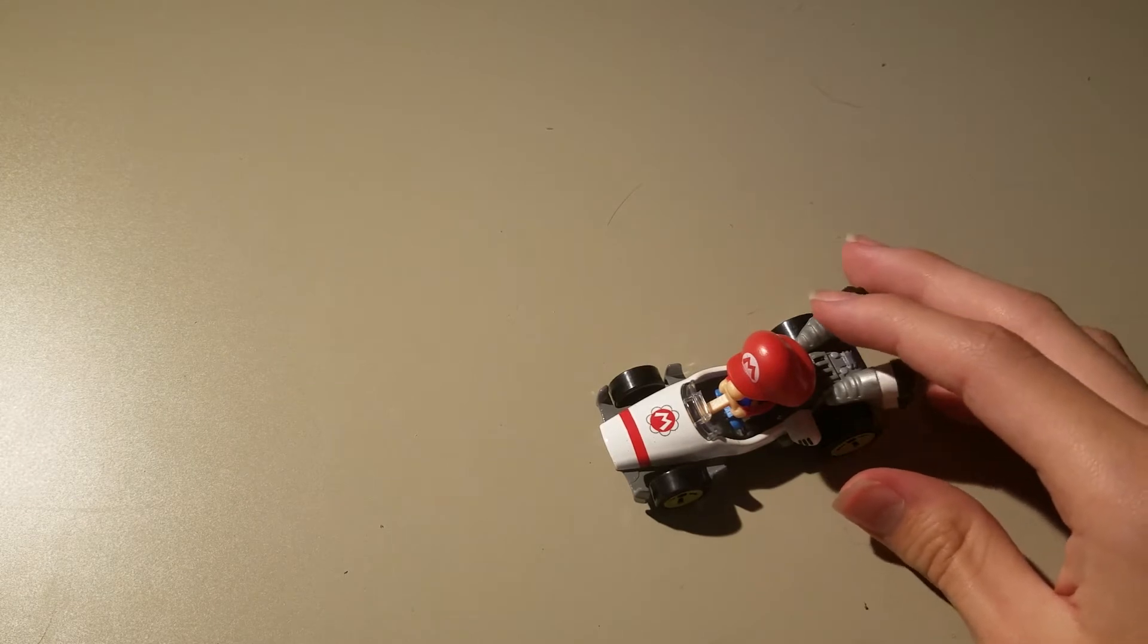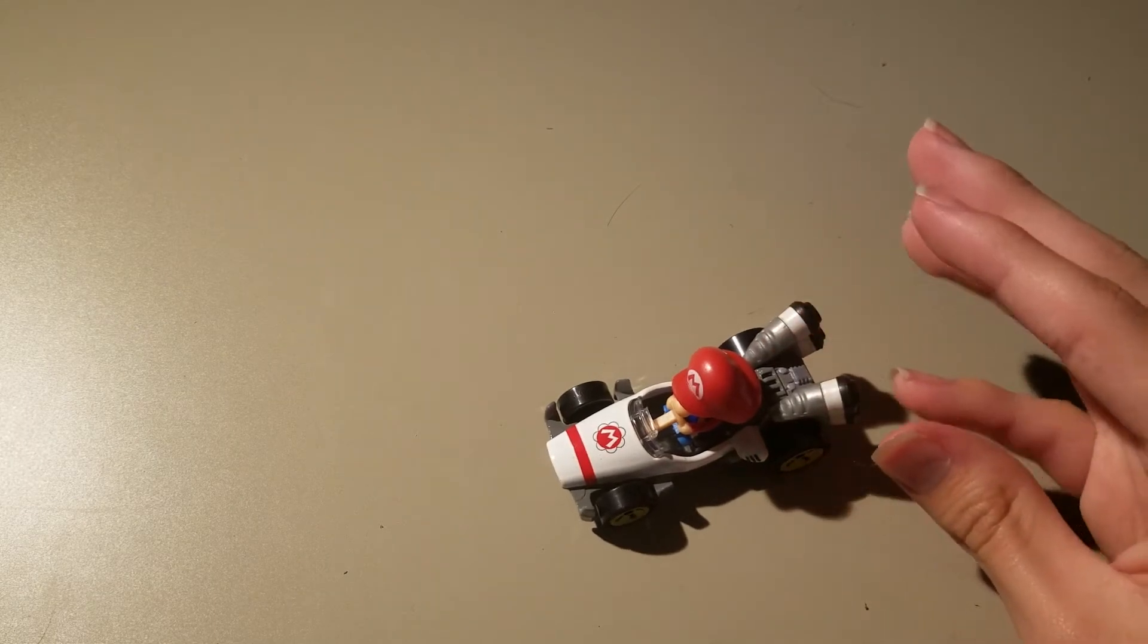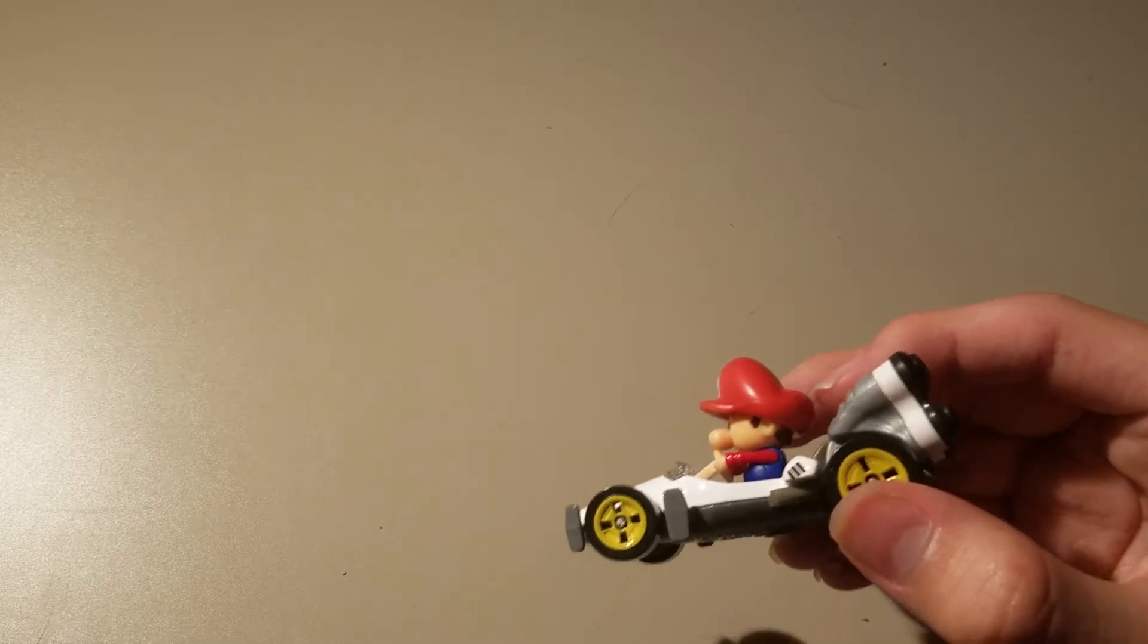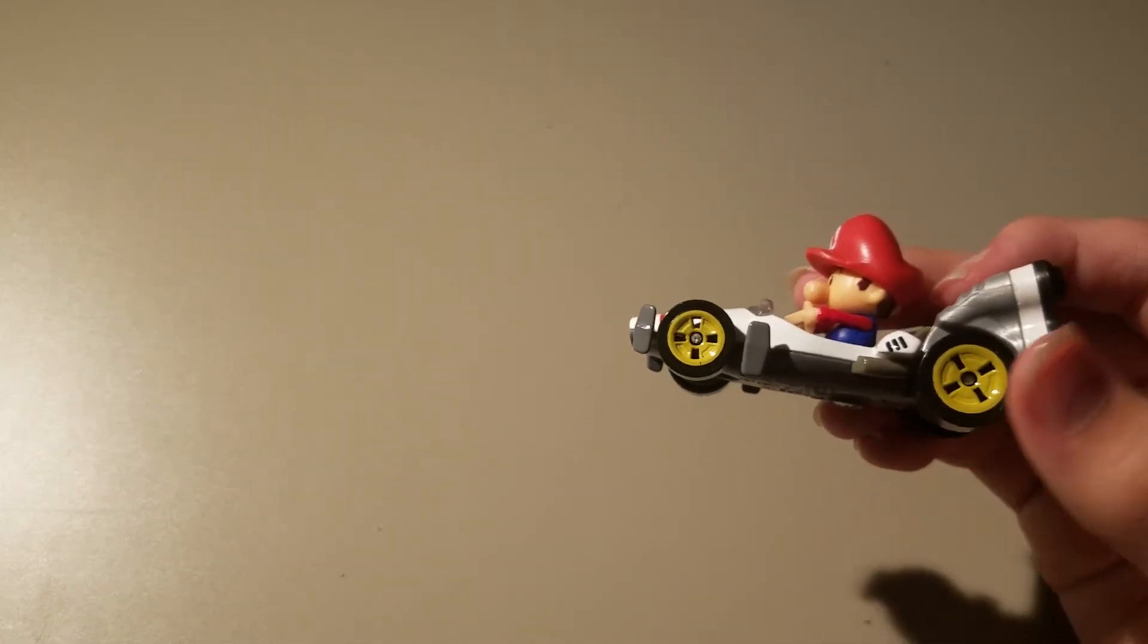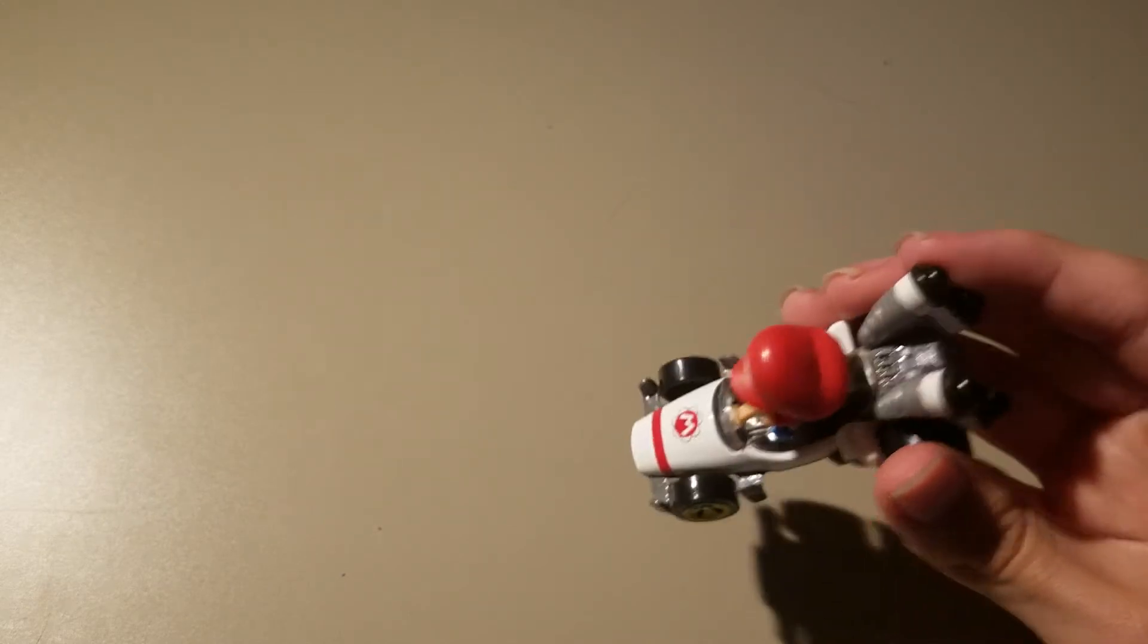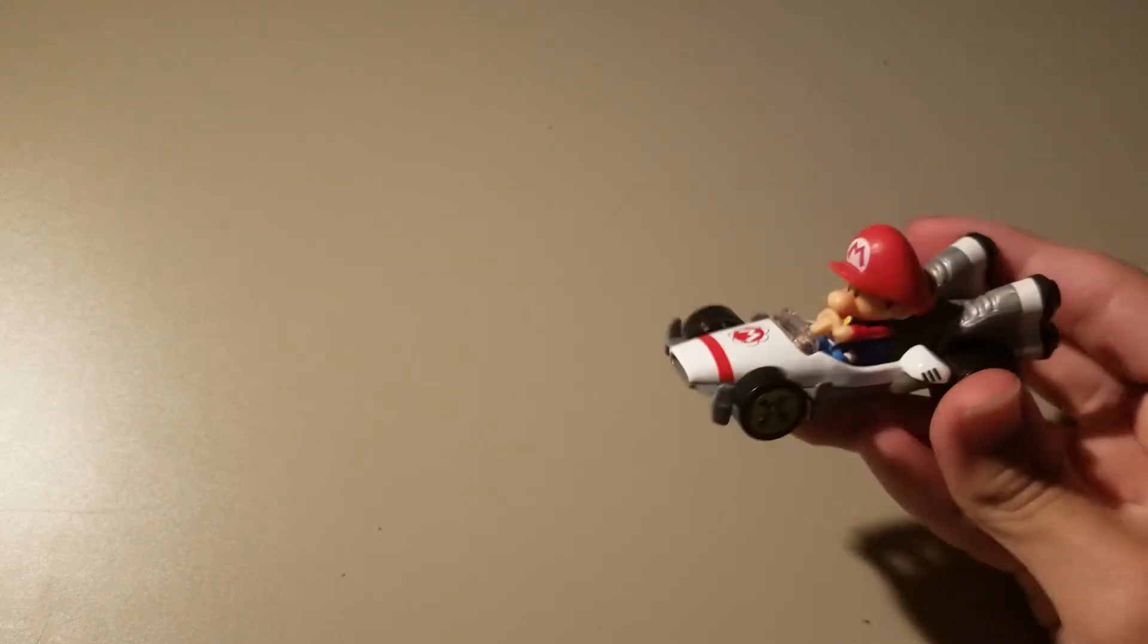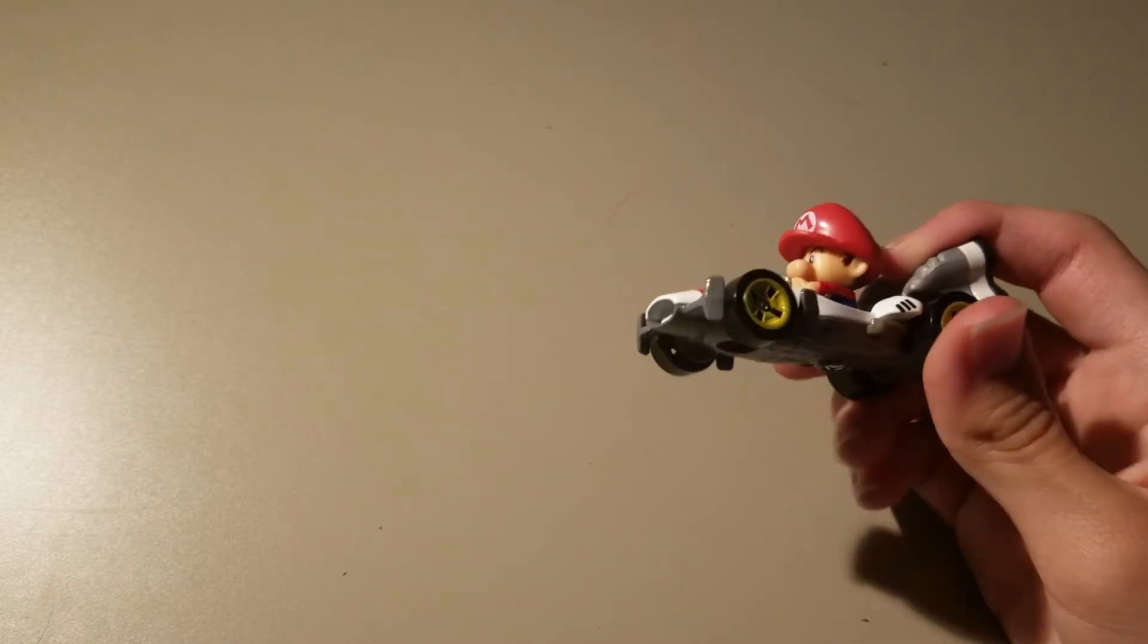Okay, so here we have Baby Mario in the Bee Dasher and they did the exact same model for the wheels. I really do like the shape of the car, it makes it a lot more aerodynamic.